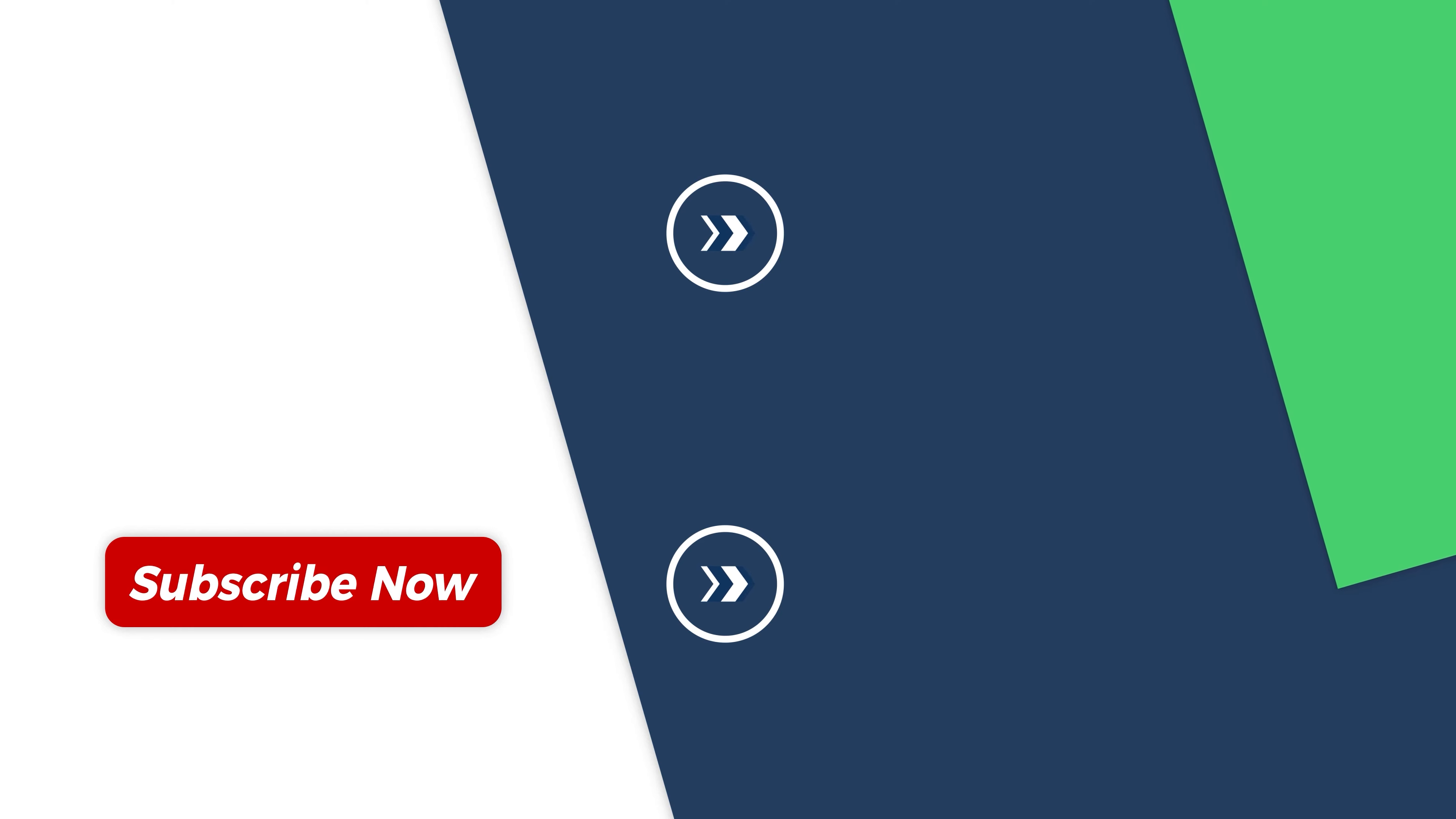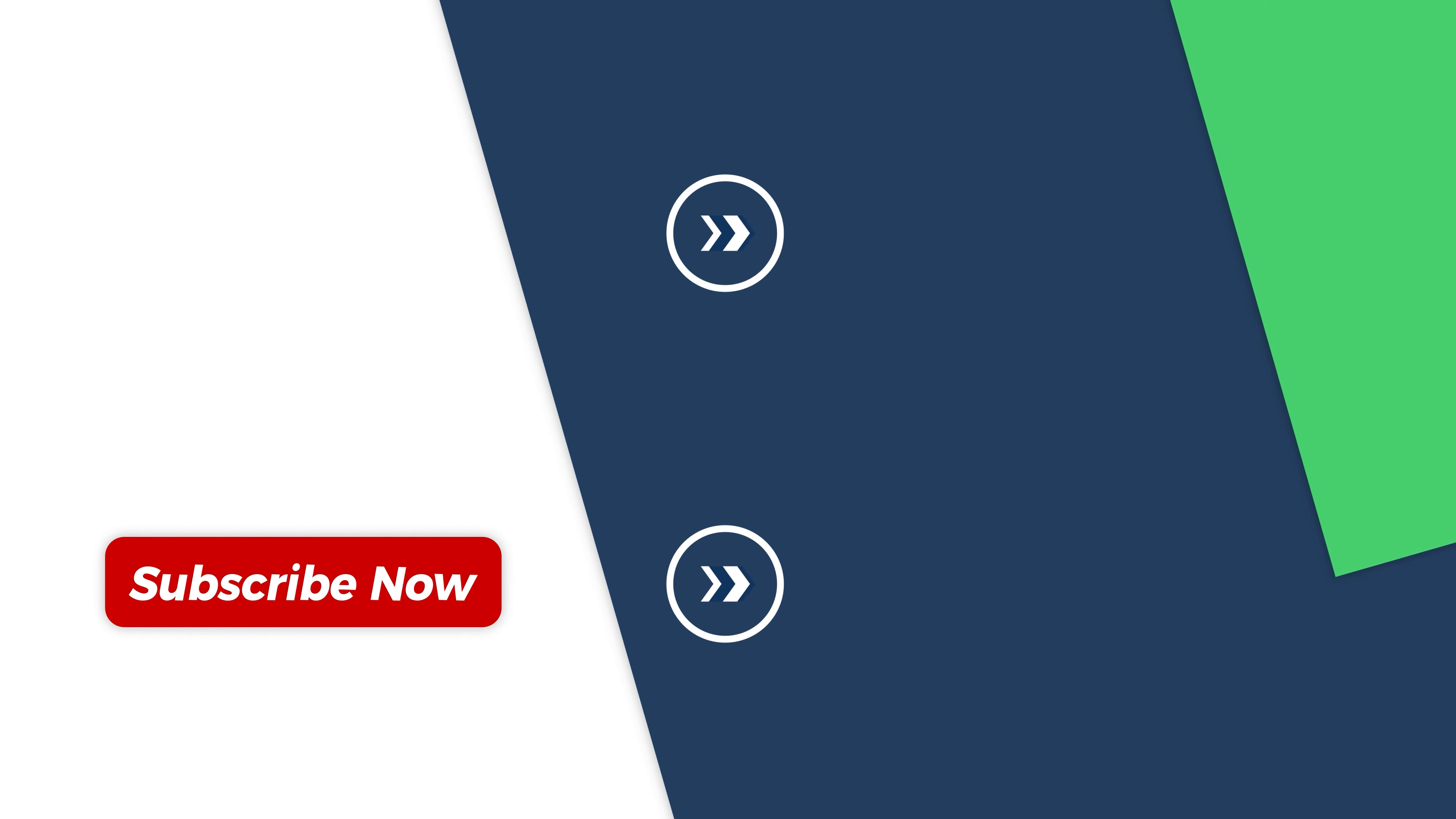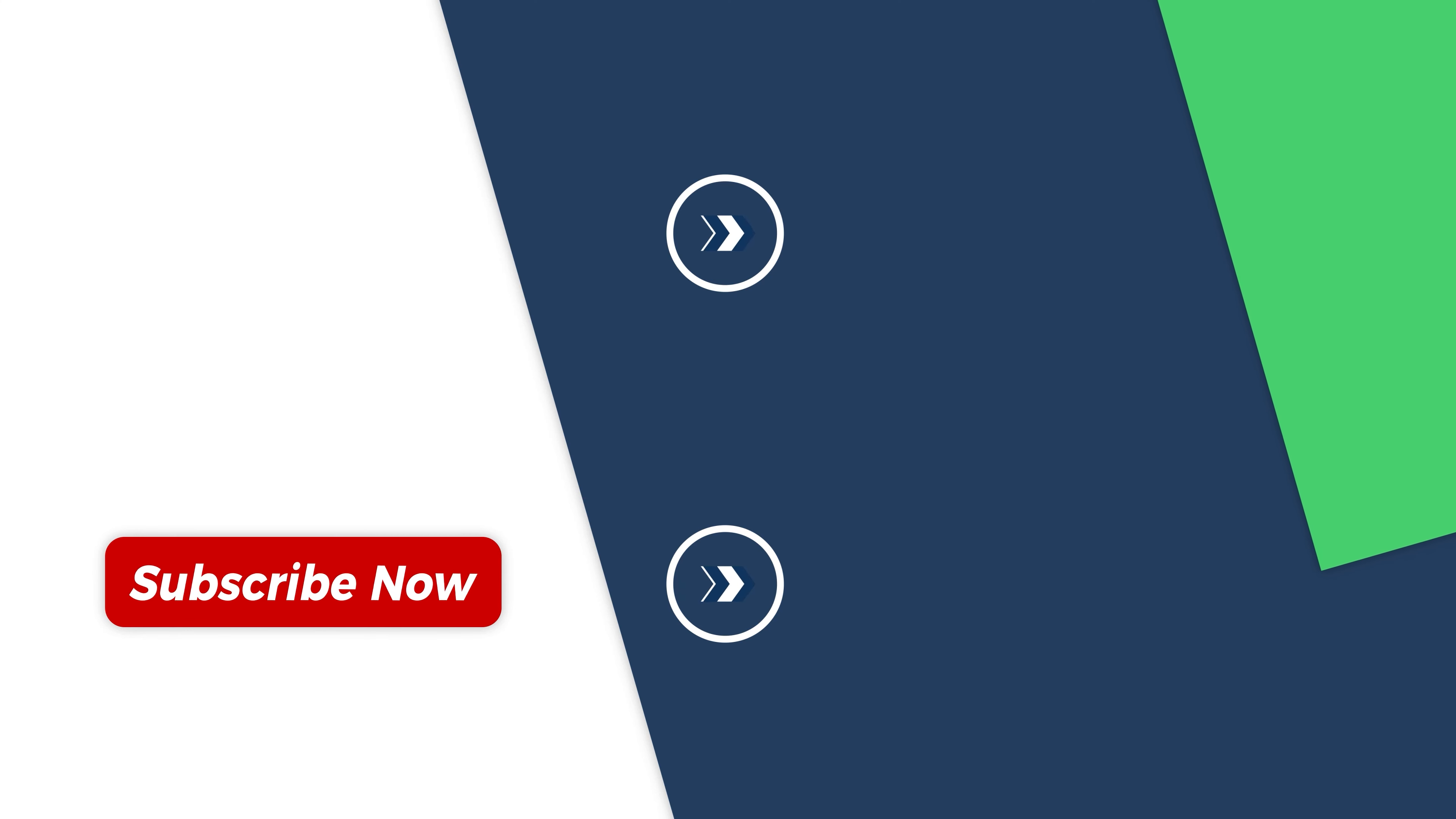If you found this video helpful, please give us a thumbs up and subscribe to us. Thank you for watching. See you in the next video.